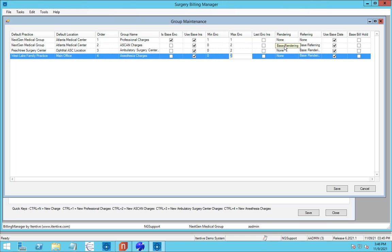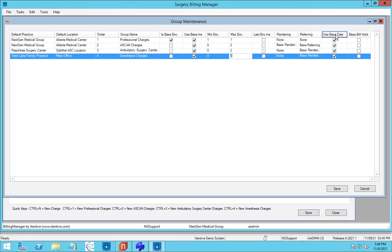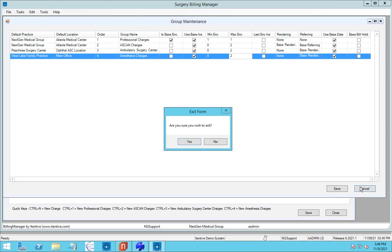So for the A-scan machine, the rendering is going to come from the base rendering. But for the surgery center, maybe we have someone else doing the actual surgery. So the rendering from the base encounter becomes the referring. Then we'll have to go ahead and put in who the surgeon is. And of course, we can match these all up to use the same date, which of course would make sense. And then if there's a bill hold date specified, it can pick that up off the base encounter also.